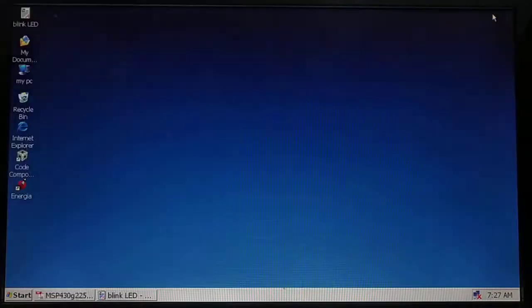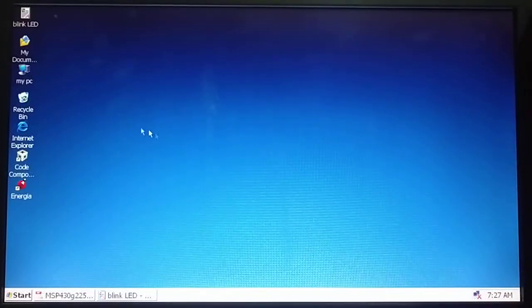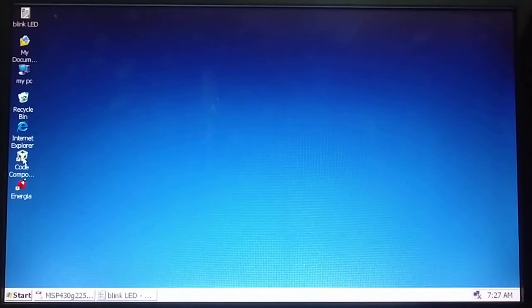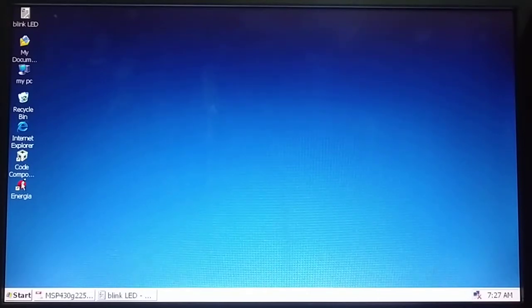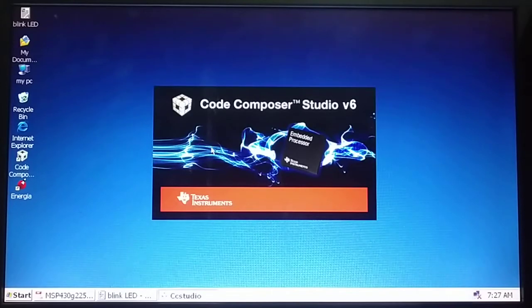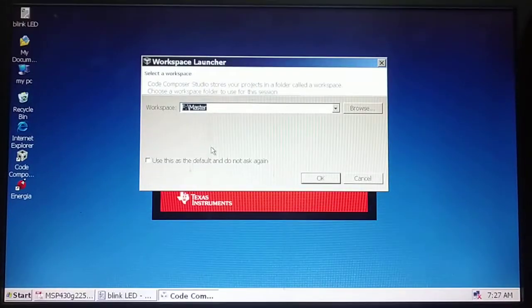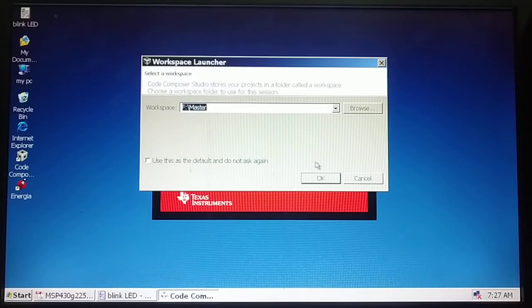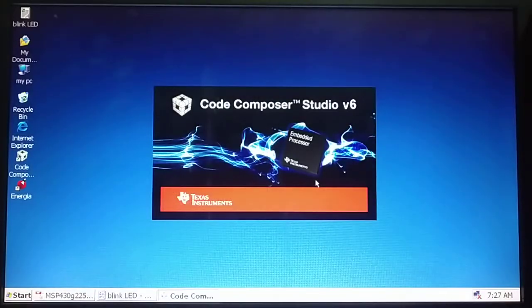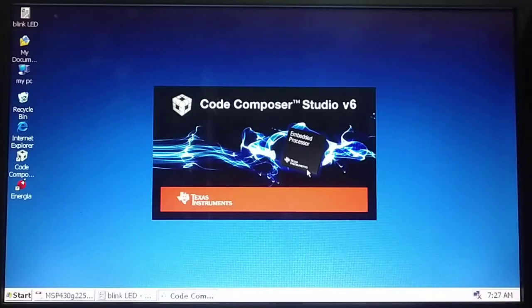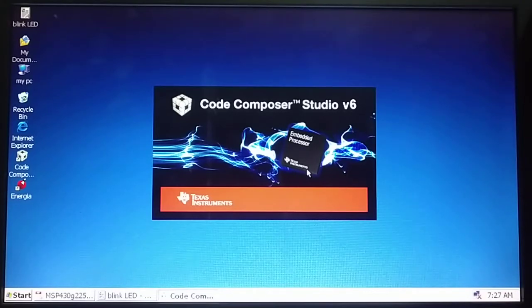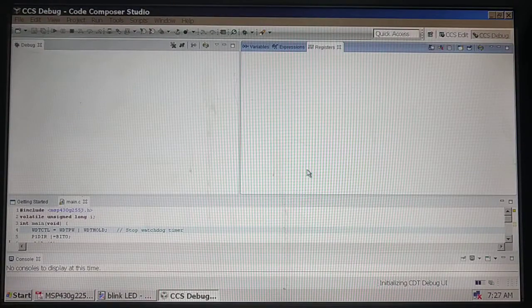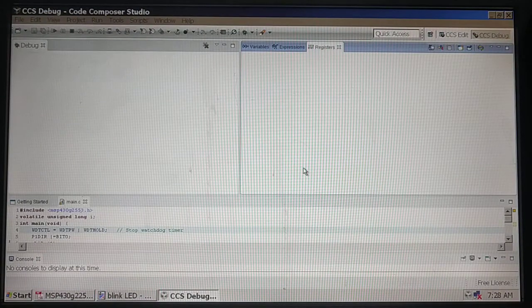Now we will demonstrate this using two tools: number one, Code Composer Studio, and number two, Energia. When I open Code Composer Studio version 6, it asks for a workspace. I can browse my workspace or use the default workspace.